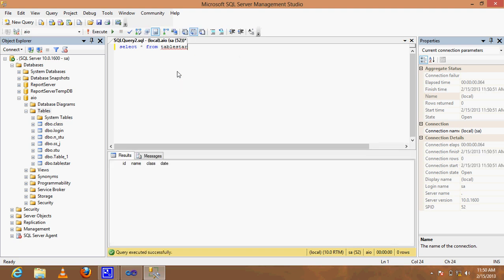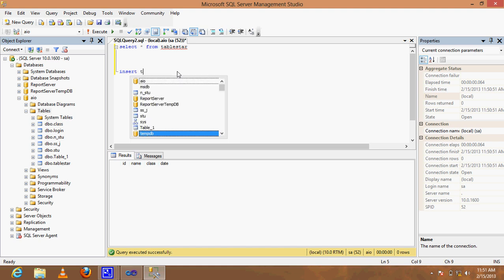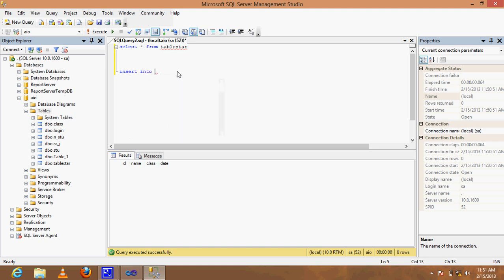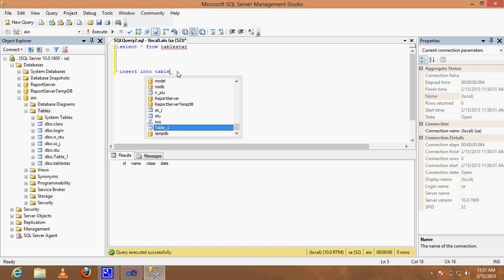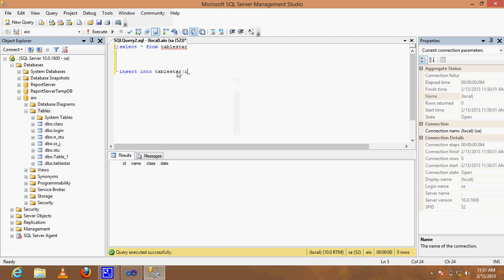First, let's write an insert query: INSERT INTO table_staff with columns id, name, class, date, and values.